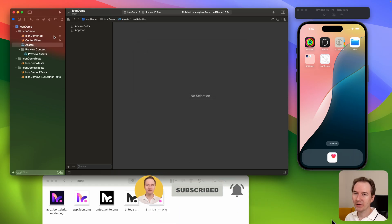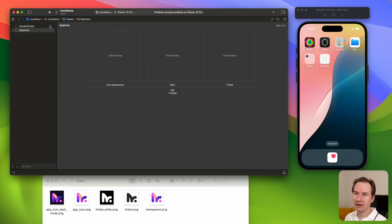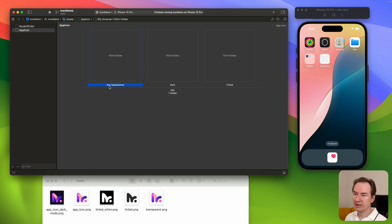I have a demo app here. In Xcode if you go to Assets > App Icon, as you can see right now we not only have one icon — we have three of them: the any appearance, the dark, and the tinted.